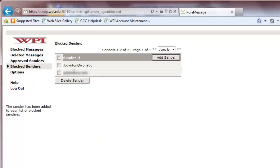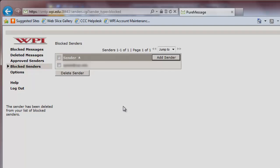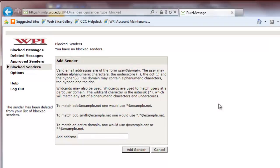To remove a sender from the list, check the box next to their email address and select Delete Sender. To adjust your settings, click the Options tab.